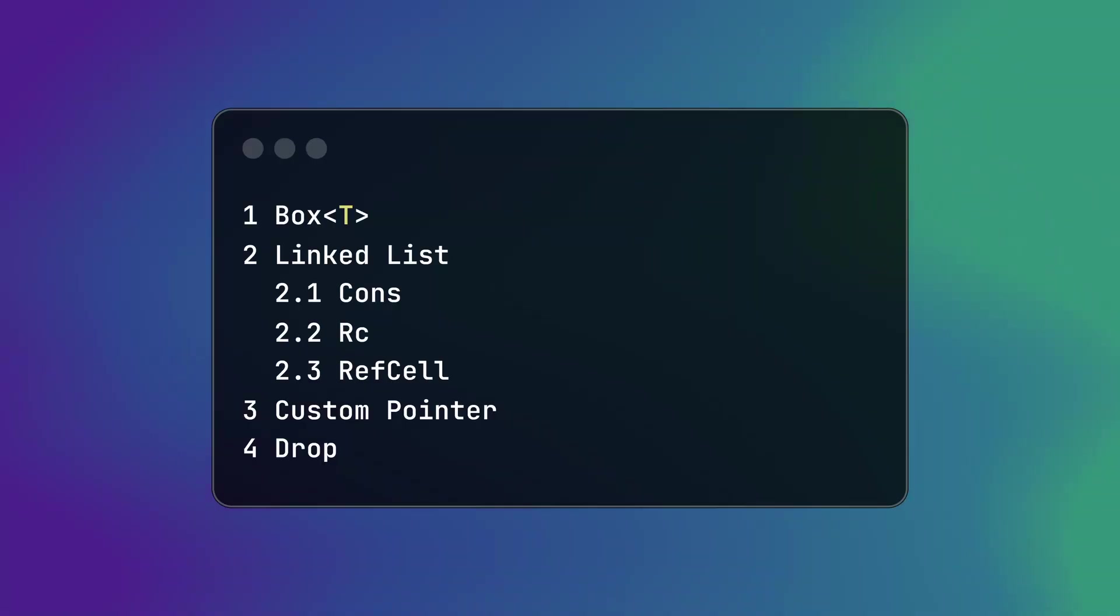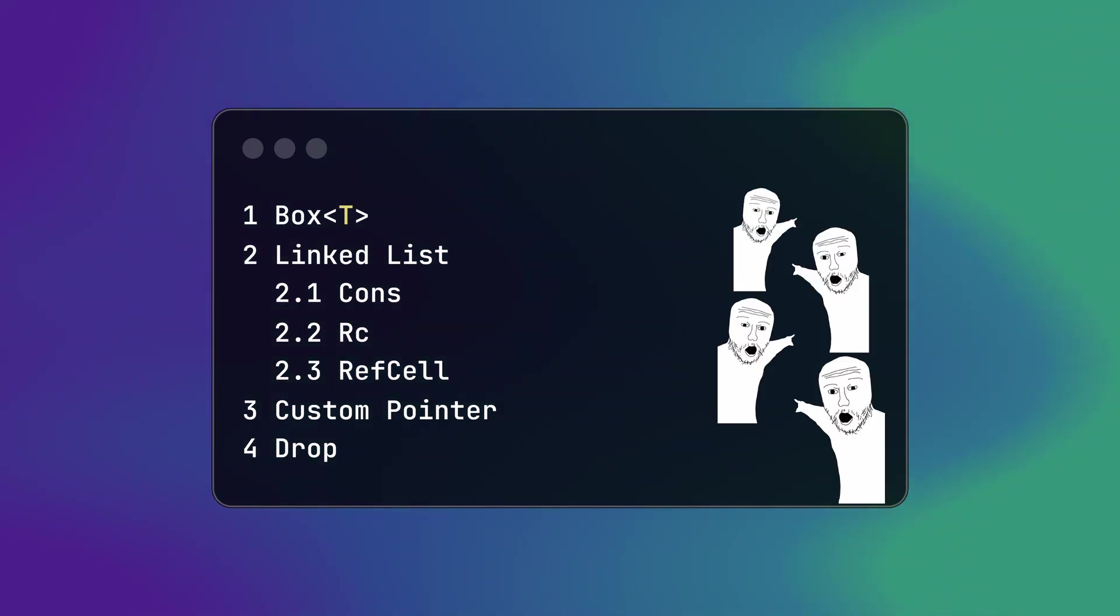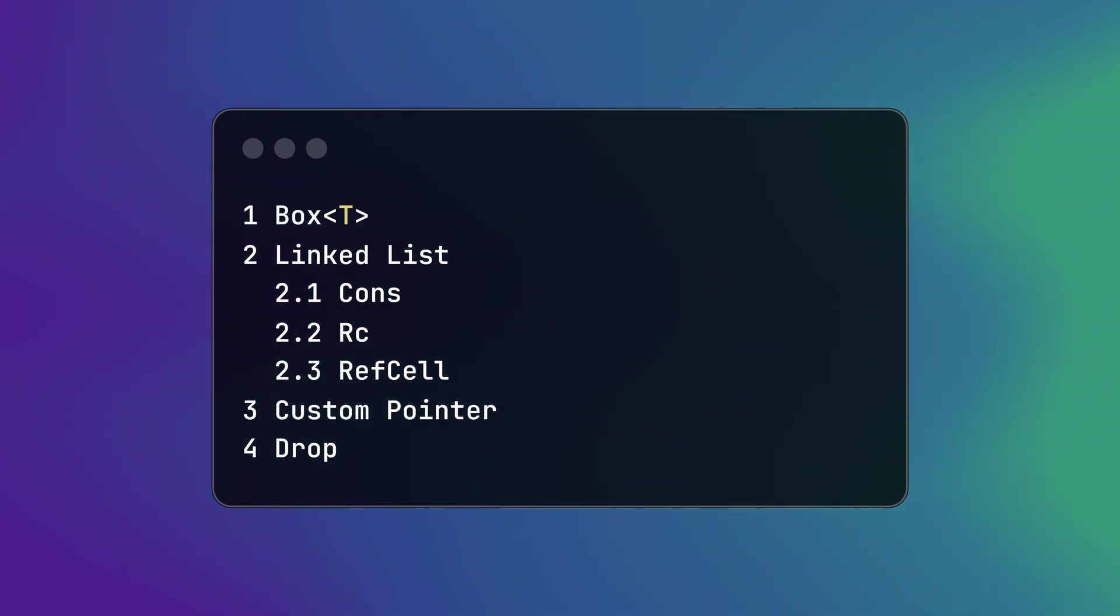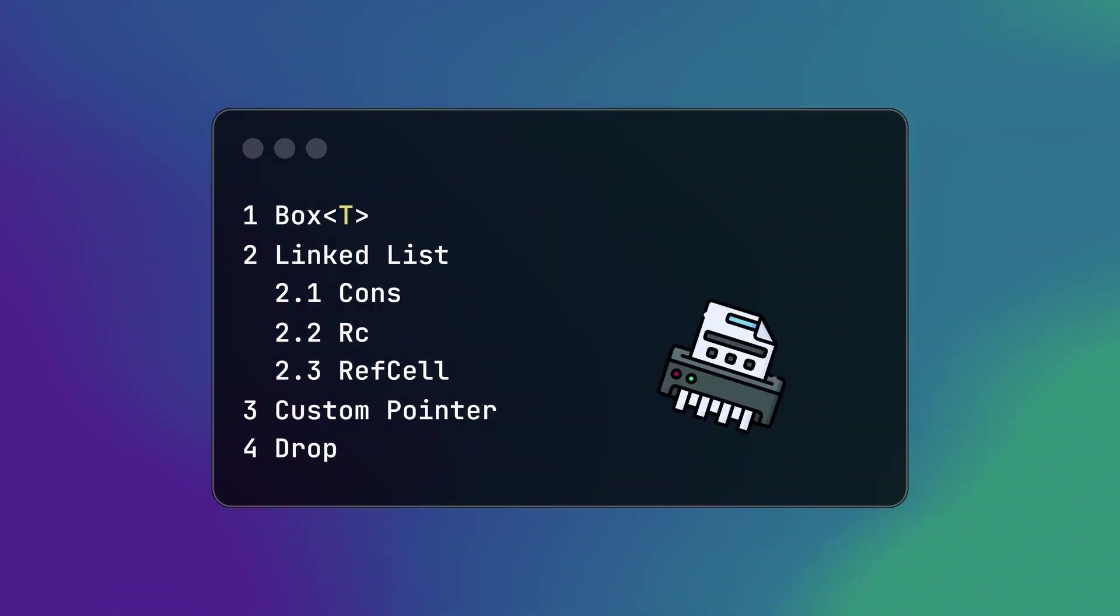We will start by taking a look at box, then we will use box to create link list. After that we will create our custom pointer which will act similar to box. And finally we will dive into the drop trait.